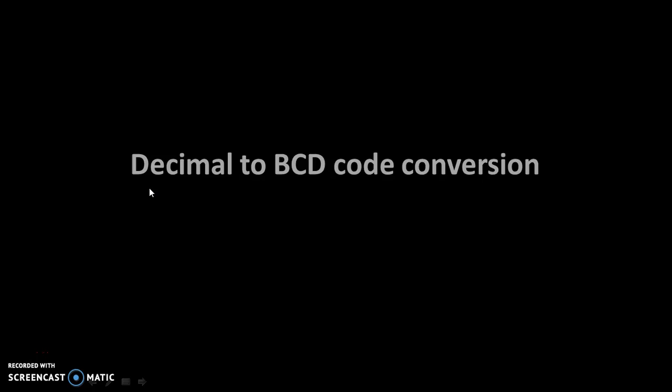Hello friends, today we will see decimal to BCD code conversion.